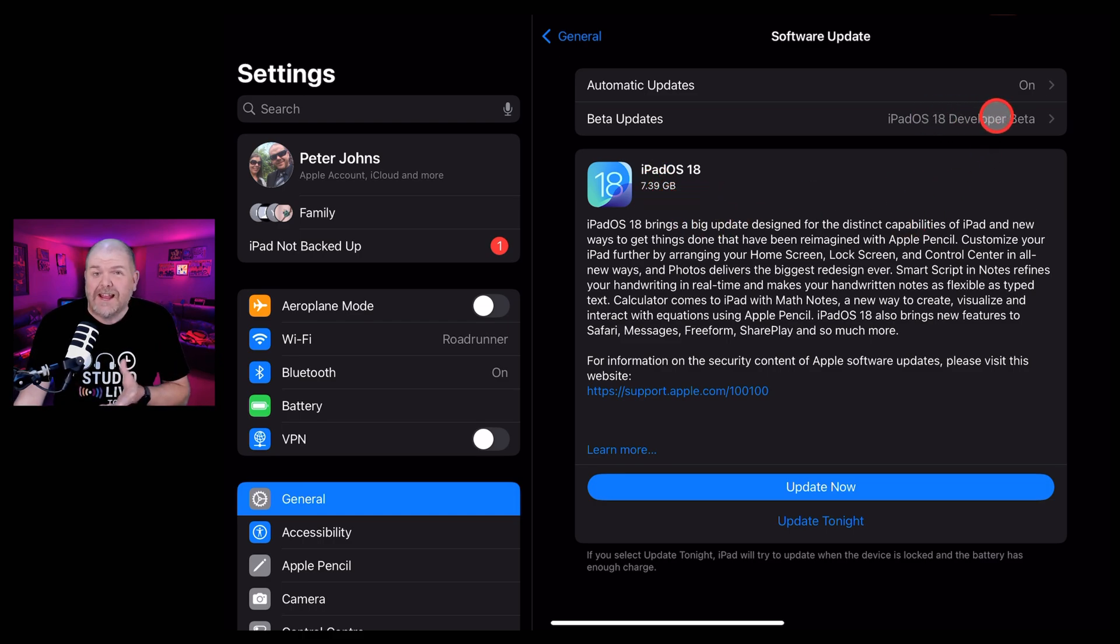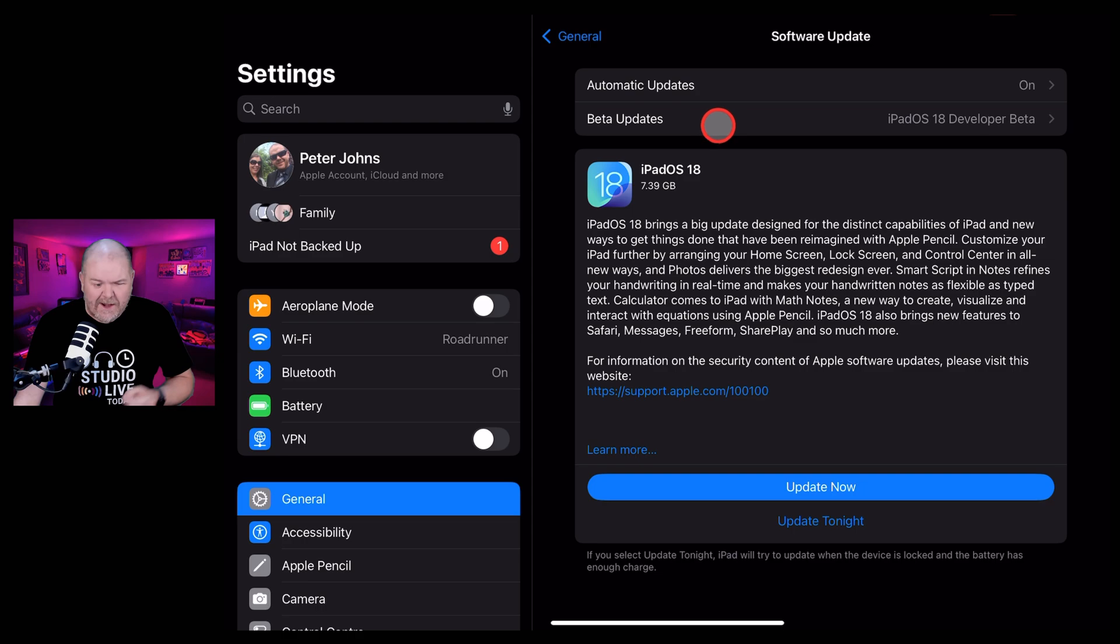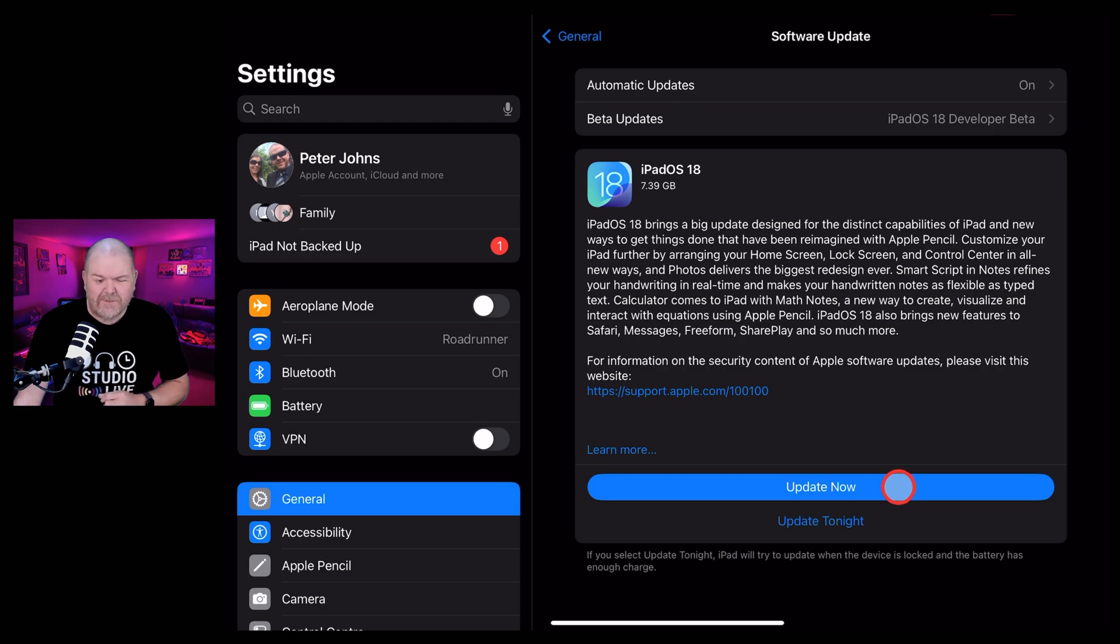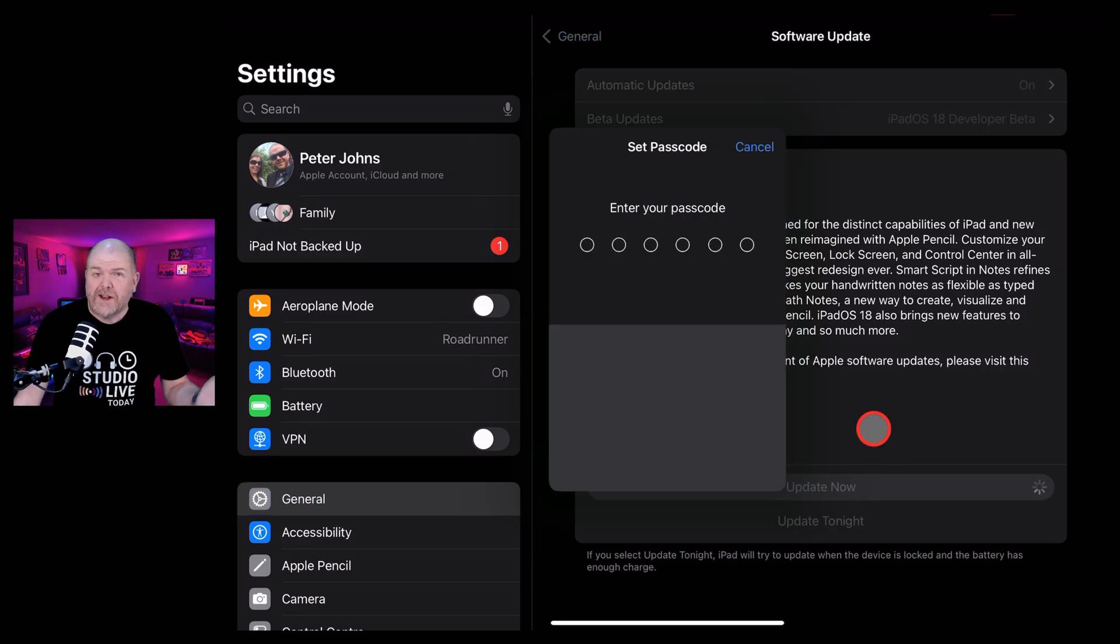Now I've been on the iPadOS 18 development beta, but you may not see that one there. All you need to do now is choose to update either later or right now. Let's hit the Update Now button and go for it.